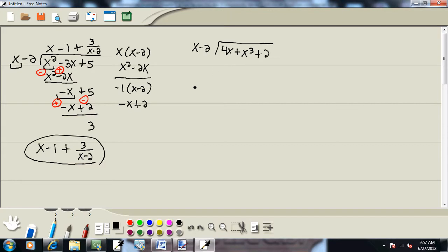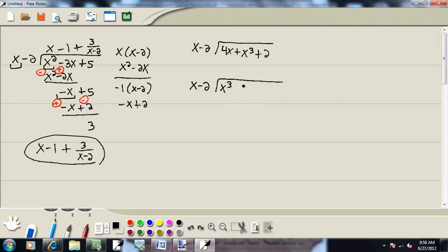We've got 4x plus x to the third plus 2. Now, this isn't in the right order. In order to do our long division, it has to be in standard form, and you can't have any missing powers. Standard form means you go from your largest power down to your smallest. Our largest power is x to the third, so we need to start with it, and then you have to have one for each power going down: third power, second power, first power, the no power. So we need an x squared, but there is no x squared here — that's where we put the zero placeholder. So put zero x squared, then the 4x for the first power, and then the constant term plus 2 goes last.